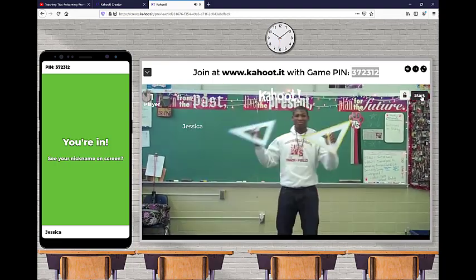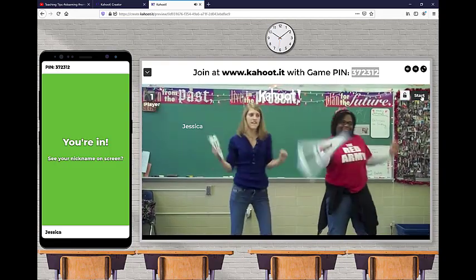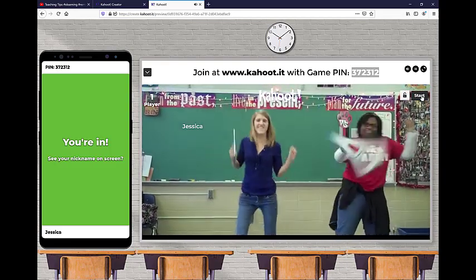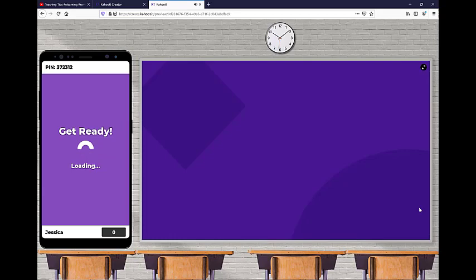So now you'll see the student's name show up on the board. And once you have everybody in there, you're ready to go and you can click start. It's just fun. When I played this in my class, they literally started dancing.